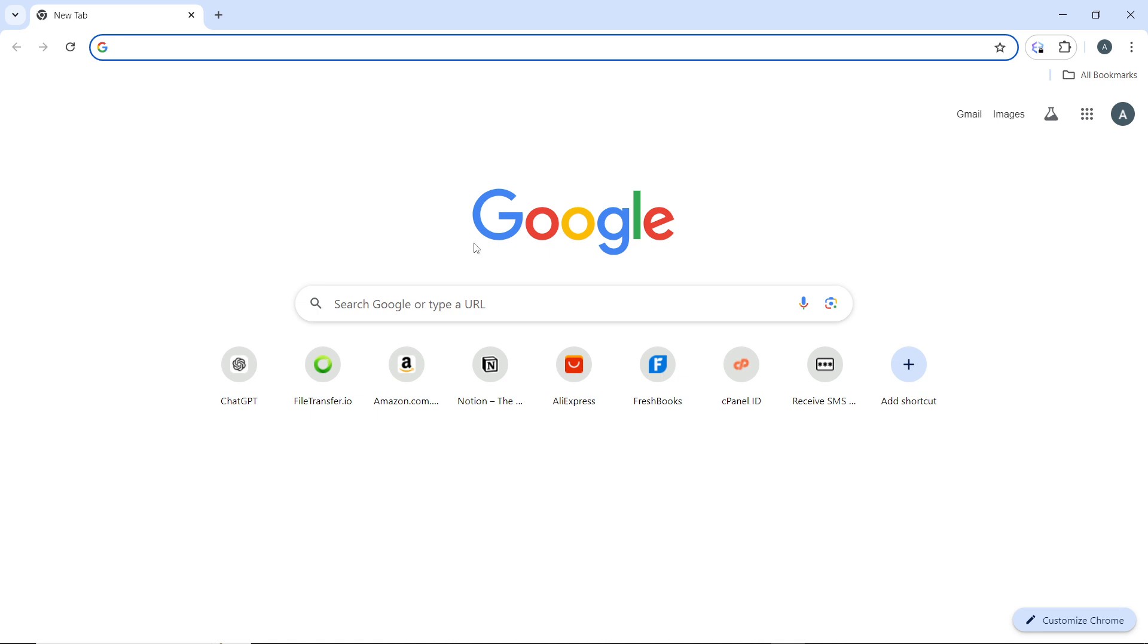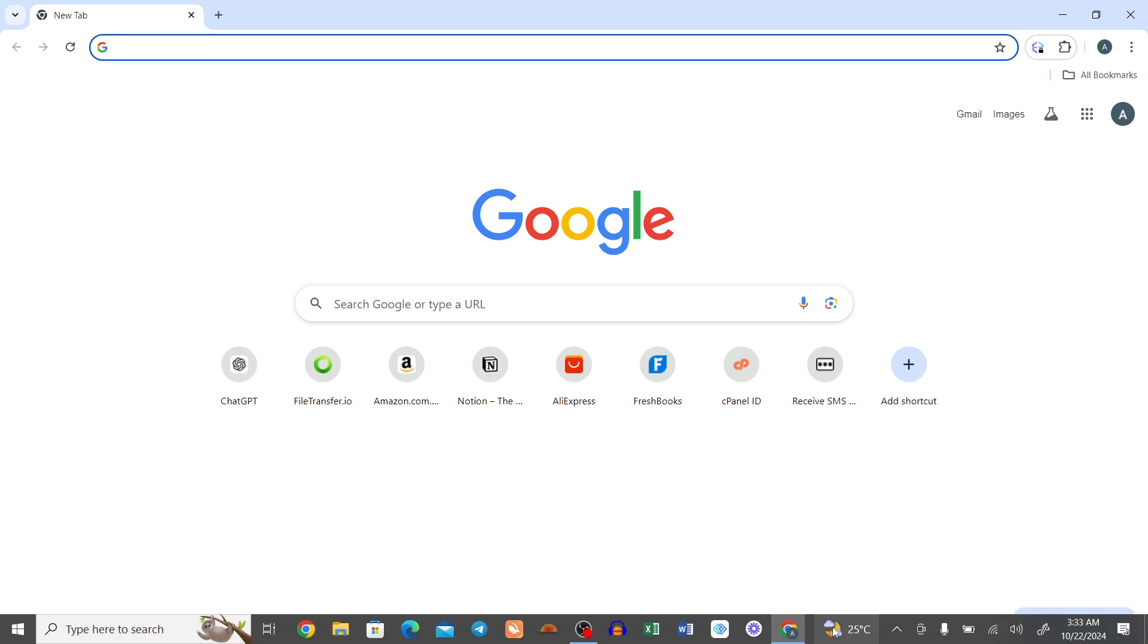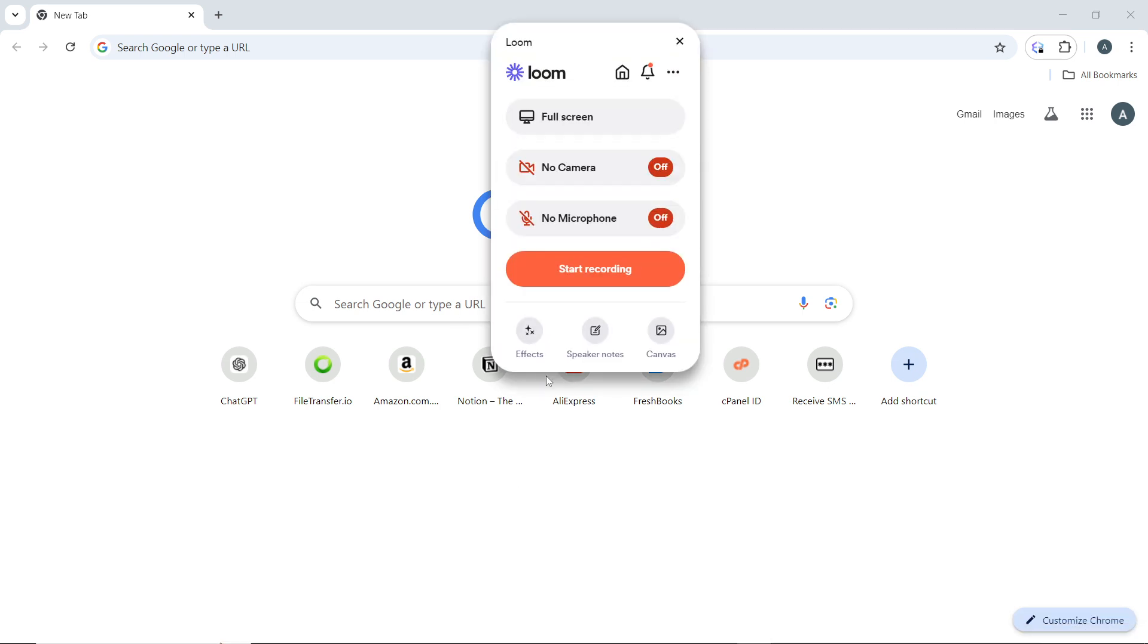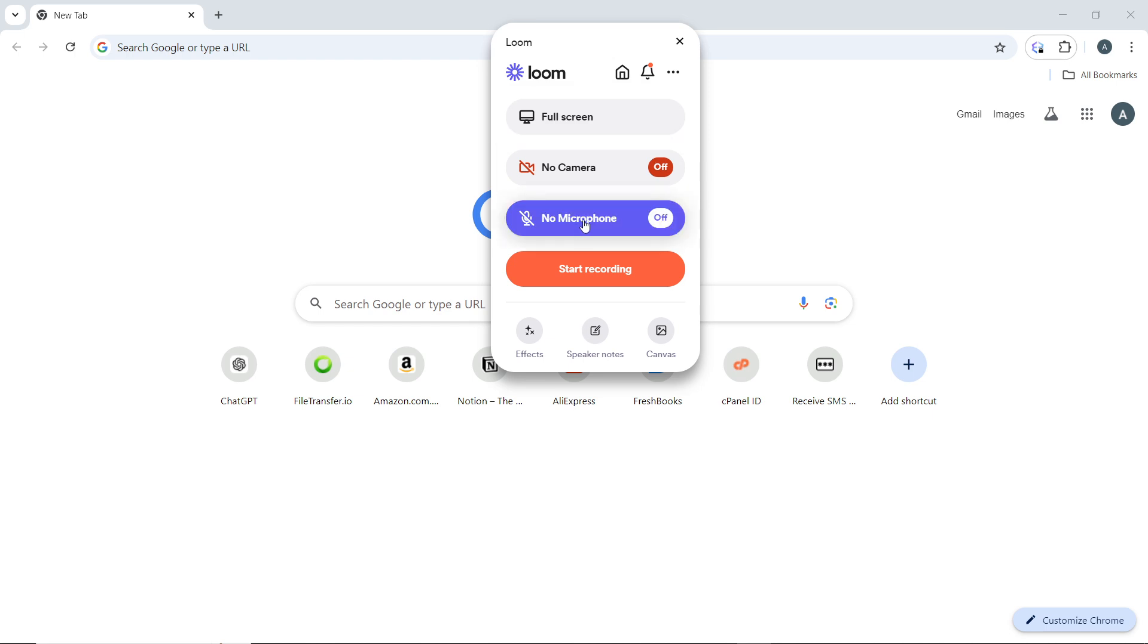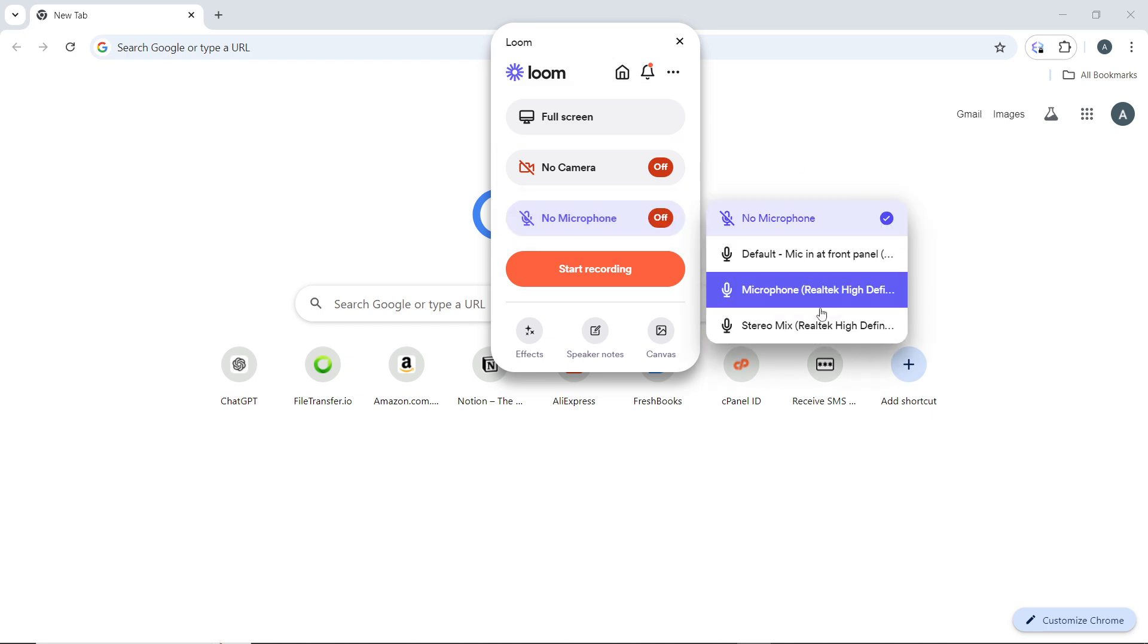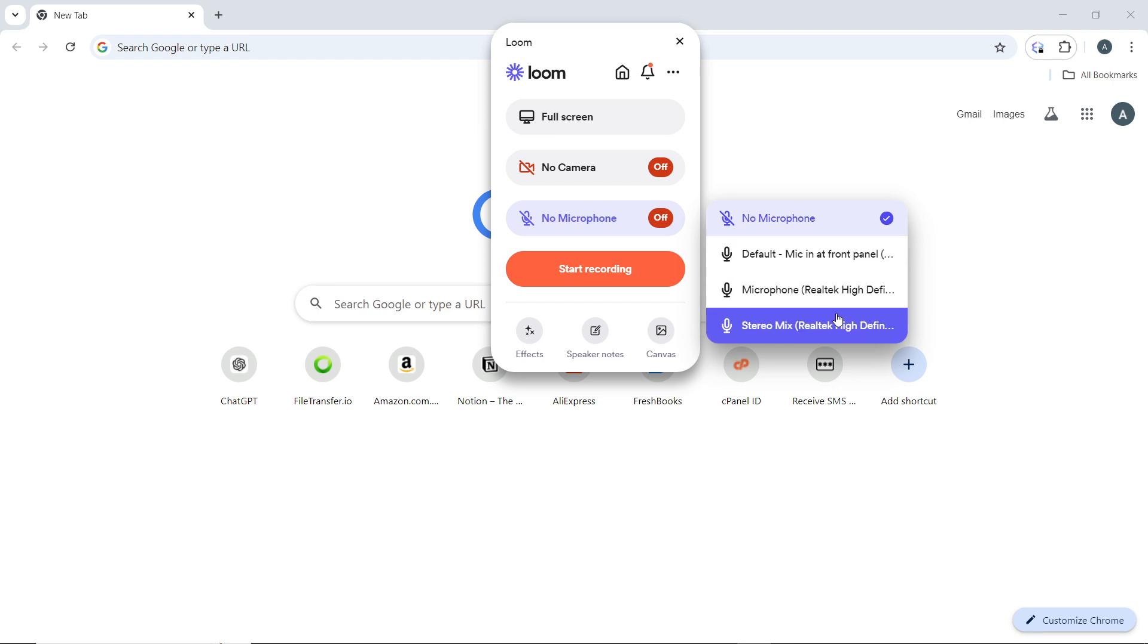Just go ahead and launch the Loom app again. All right, so now that we're here, to unmute, just go back to the mic selector, click on it, and select any of the microphones here to unmute. This means once you mute your microphone to record, you cannot unmute it during the process.